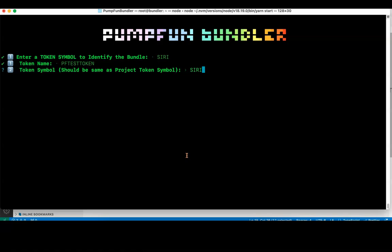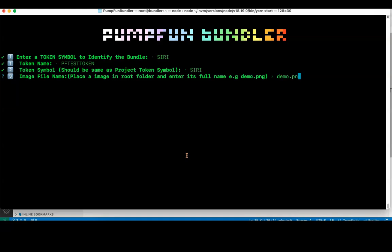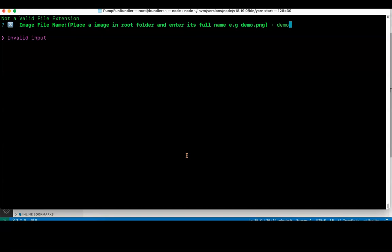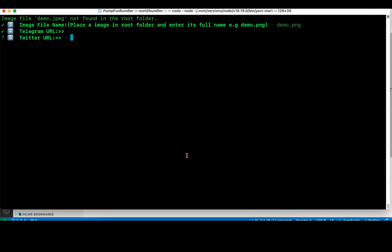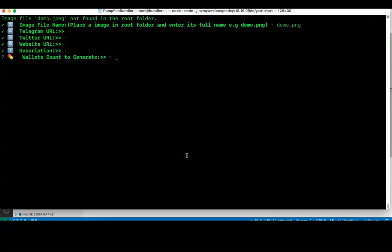Image file name: I have a file called demo.png there. If you don't put a proper name, if you just put demo, it will say invalid input because it's not a valid file extension. Even if you put gif it will not work. It will only work if it is jpeg or jpg or png. So only png file I have put there, demo.png I'm entering here. Once I do, telegram URL, you can enter the telegram URL, website URL, and the description of the bot.